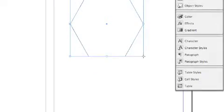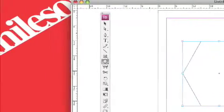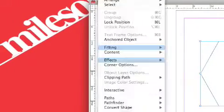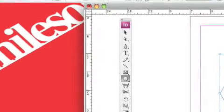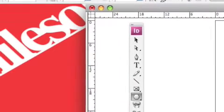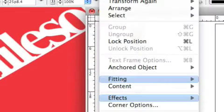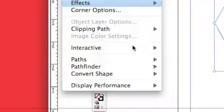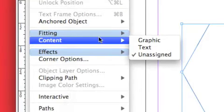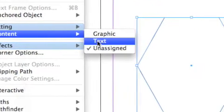Okay. Then drop down the Object option, right here. Drop down Object and select Content and Text.